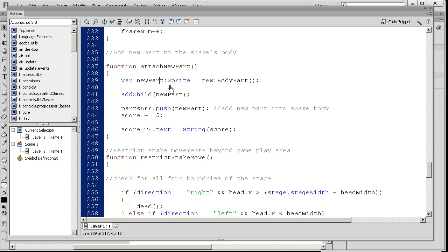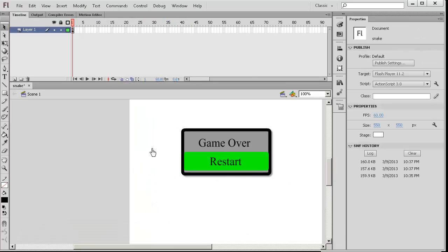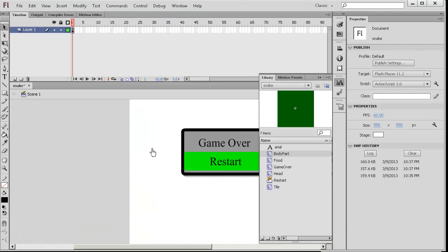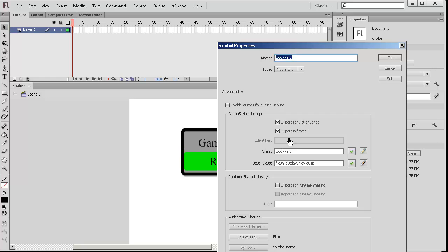New part sprite equals new body part. Remember that if I go to the game program here, press Control L library, you can right click the body part movie clip properties.